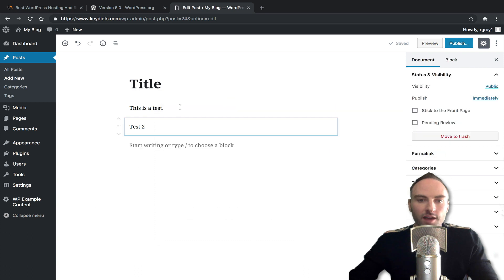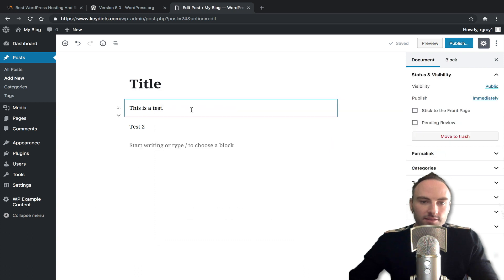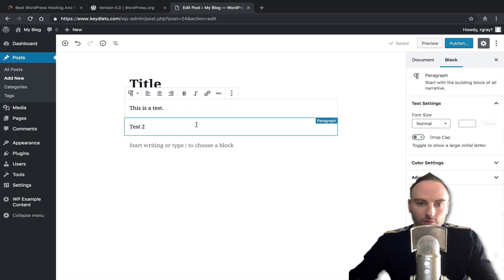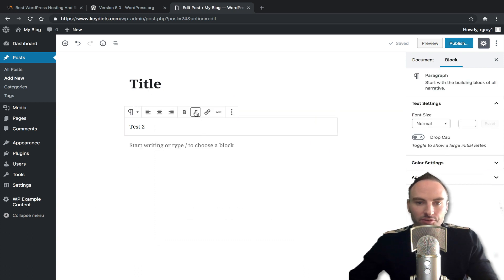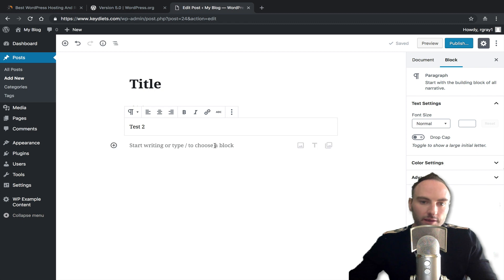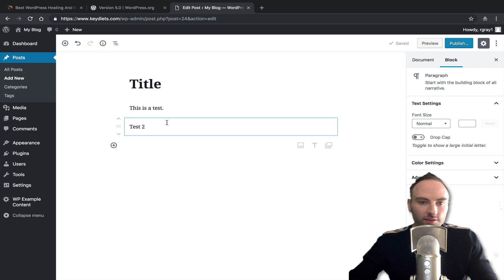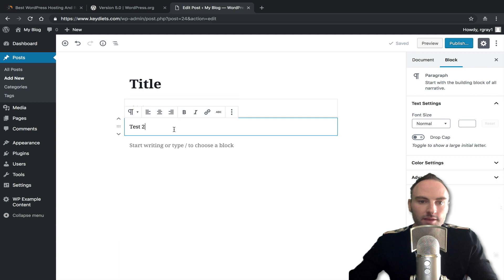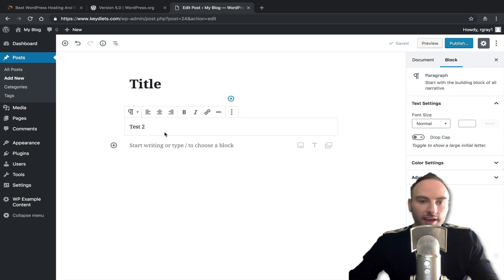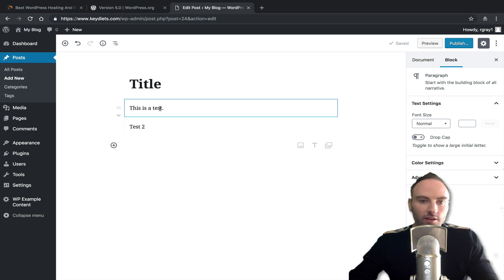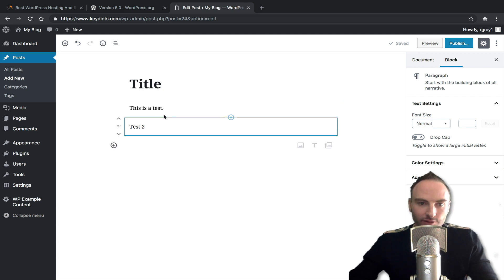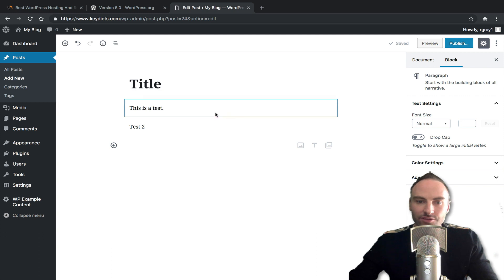So the thought behind this is to make it simpler for people to create rich posts and rich pages without the old editor. So the old editor had some, it was kind of limited in how you could add stuff. But a lot of people were familiar with it, because that was the editor for nearly two decades.